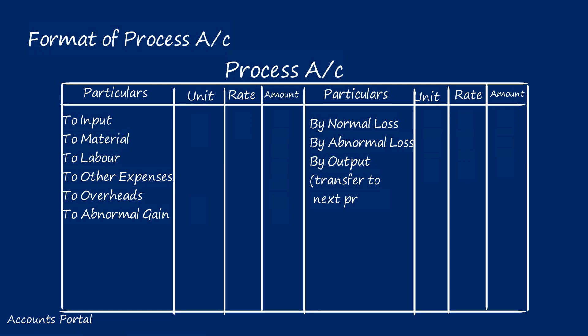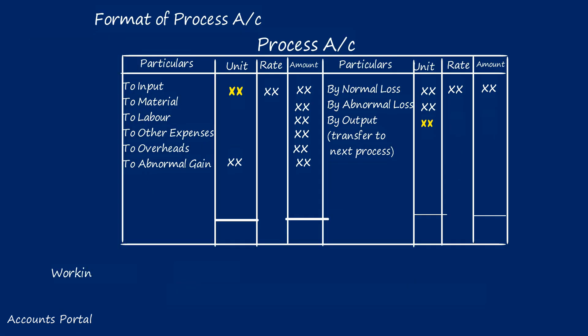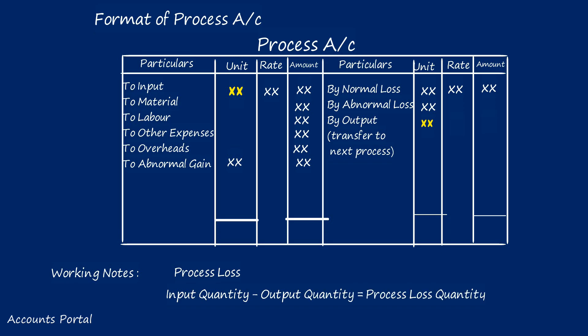Step three: Working note with respective process loss. Input minus output: input quantity minus output quantity equals process loss quantity. The process loss we have to classify into normal loss, abnormal gain, or abnormal loss.